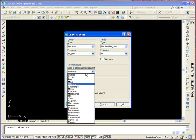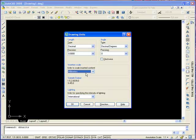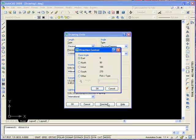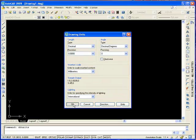You also have the scale — if you open the drop-down you can select there. Take note of the lighting section: that controls the unit of measurement for the intensity of photometric lights in the current drawing. In the drop-down box you can see there's International, American and Generic. Note you need to use a unit other than Generic — it will not work on Generic. If you click on Direction, there you can change your base angle or specify another angle. Click OK.